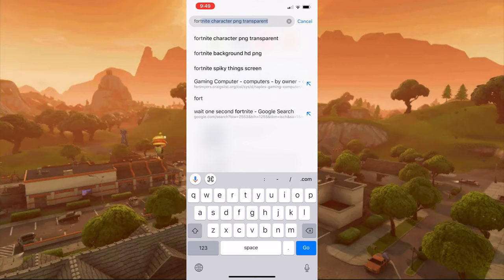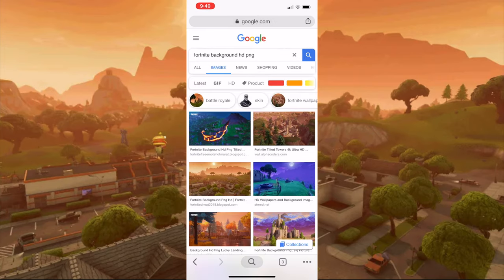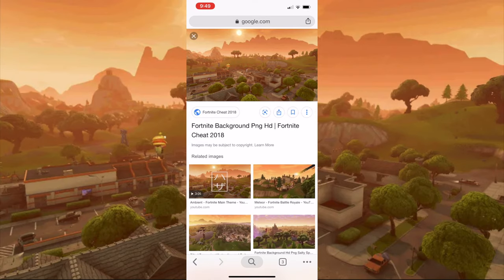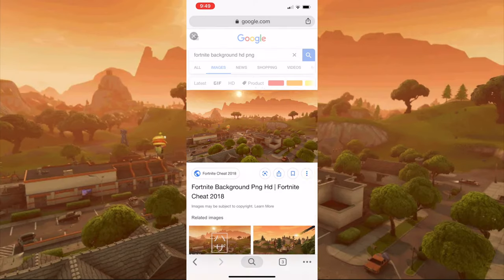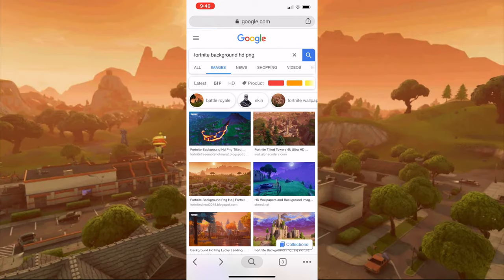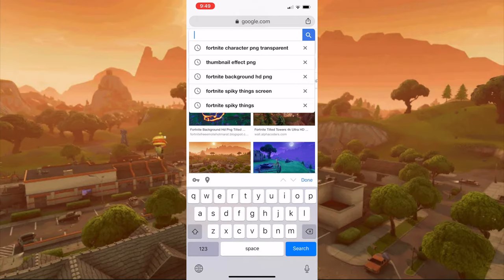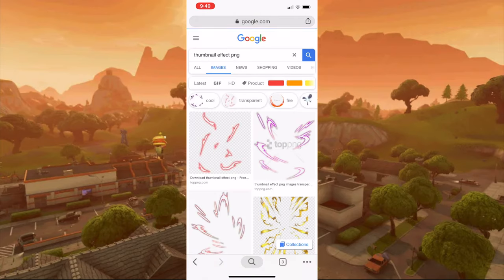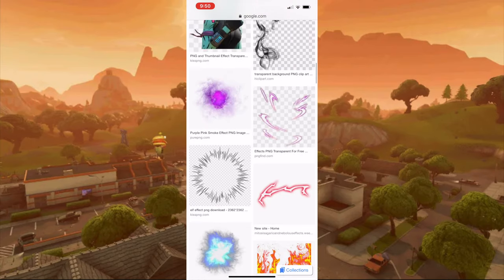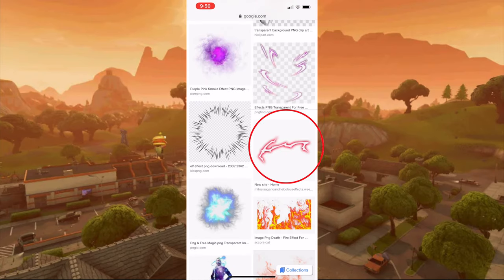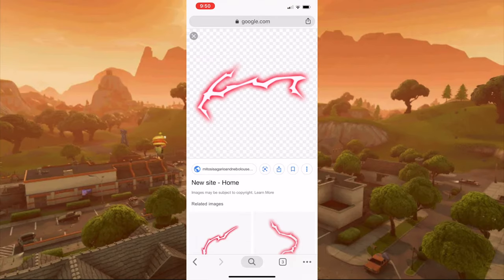Find a picture you like — I like that one — so save the image. Then type up thumbnail effect PNG, scroll down until you find this photo right here, hold on to it, and save image.